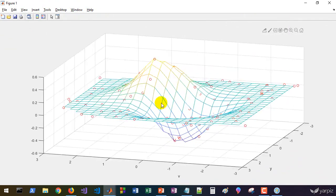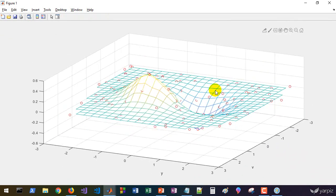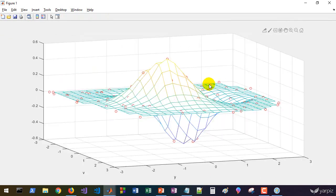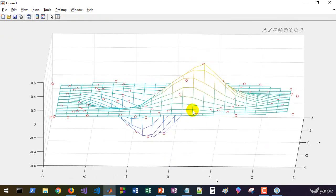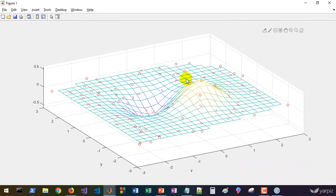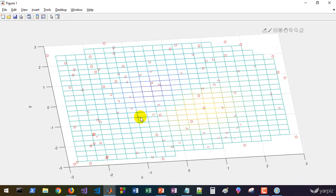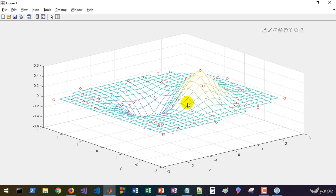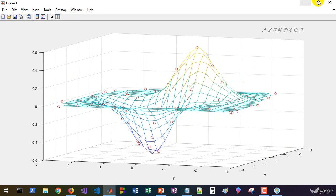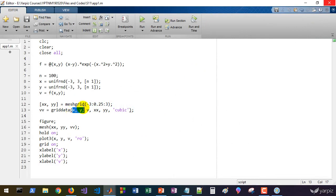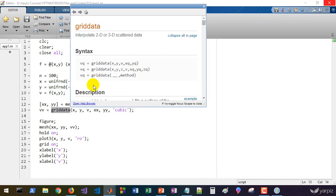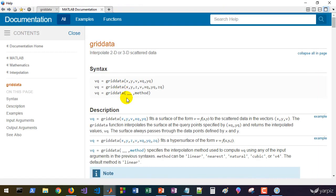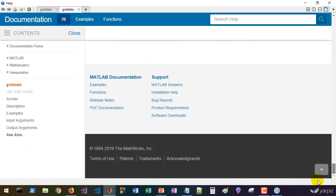You see that the interpolation works well and we have a three-dimensional presentation of our scattered data points. That's what we want. Grid data works well. Griddata is also available for three-dimensional space with three input variables and one output variable.